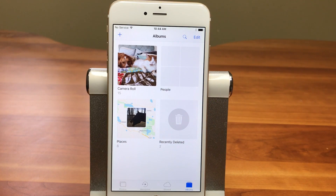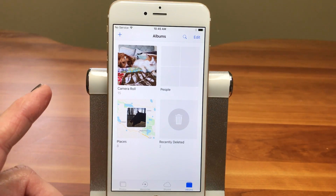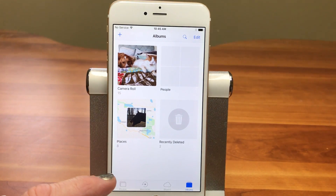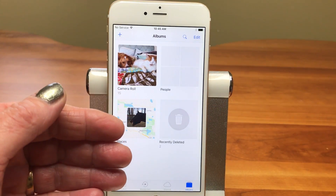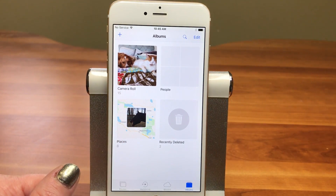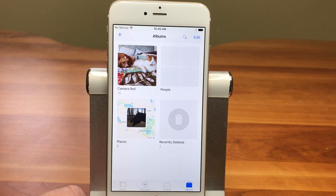Hi, I'm Barbara, and I'm Karen, and we're the King Sisters. This is our Tech Bit on creating folders in the Photos app. You may know that you can create albums to hold photos, but did you know that you could create folders to hold albums? Well today we're going to show you how.